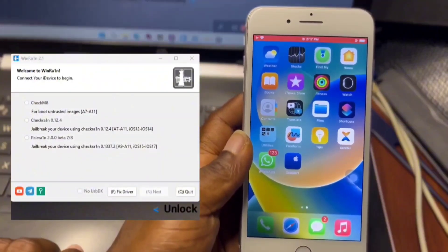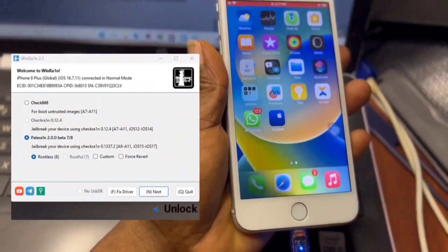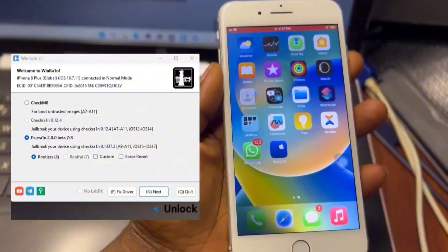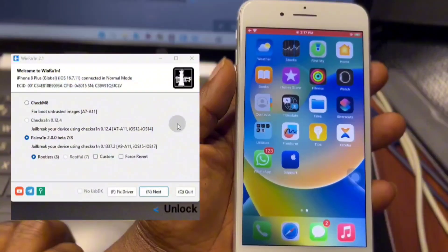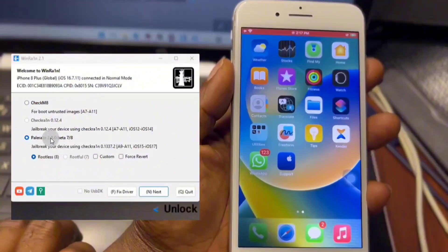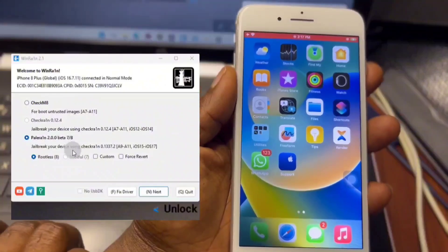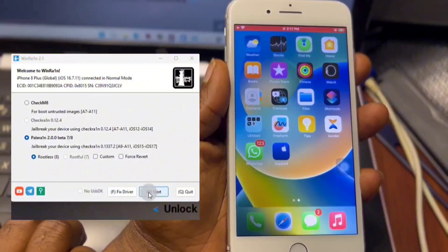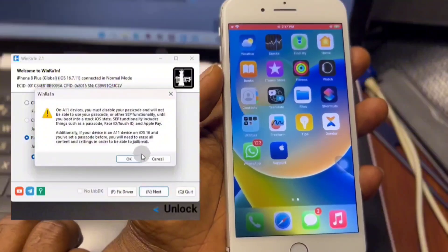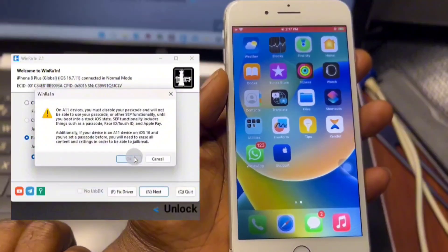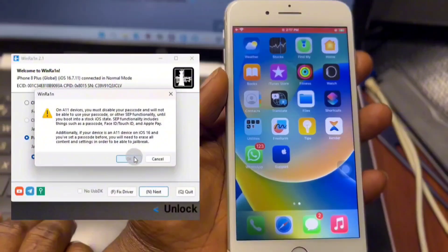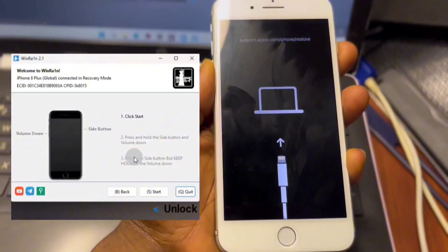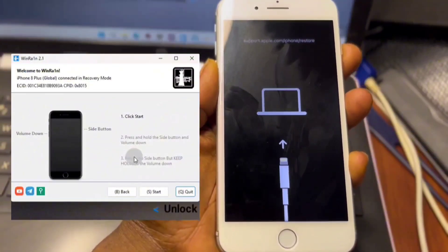Here I'm going to use WinRa1n, which I already have downloaded. If you have an A7 to A11 chipset device you can follow along with this jailbreak method, as it supports the checkm8 exploit. If you have an A12 and above device, check up on how you can jailbreak your device.